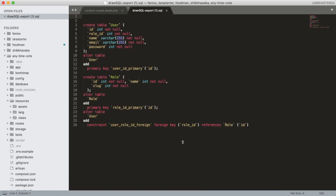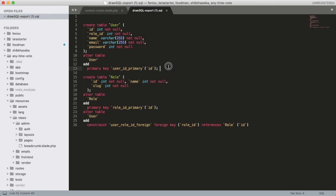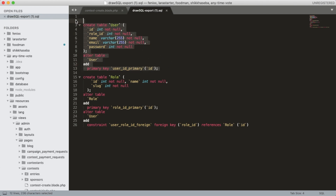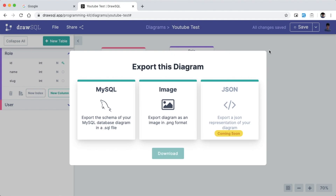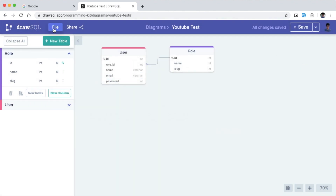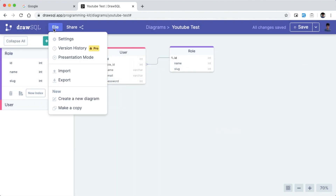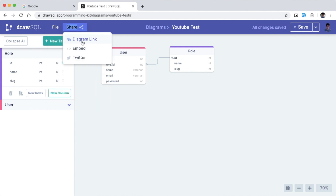Here you can see the table structure, the SQL commands, and the export button. We can also see the other features: the Share button, the embedded link, and the direct link for public access to the diagram.